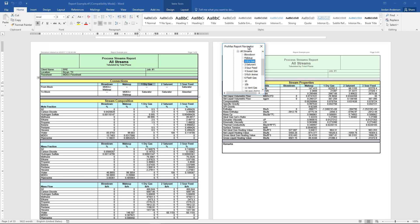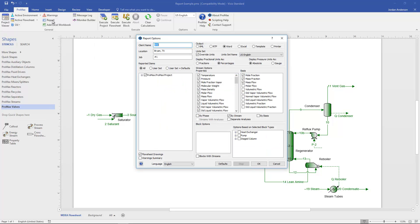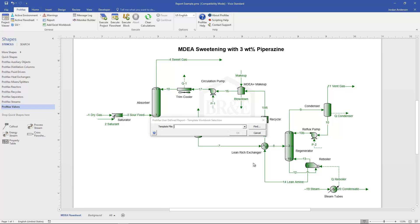That was an example of a generic report. Now for the second type: template-based reports using templates already available within Promax. Going back to the report button, I'll select the template option and click OK, which brings up a list of templates that come with the Promax software as soon as it's installed.